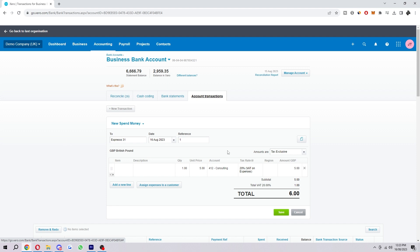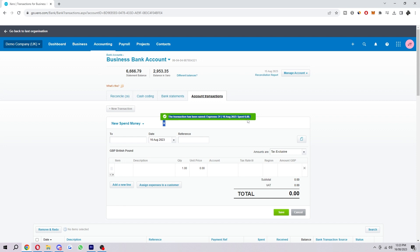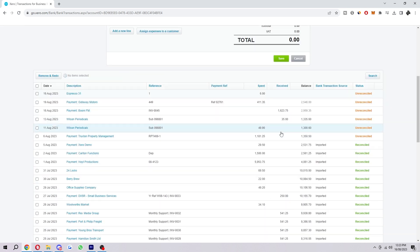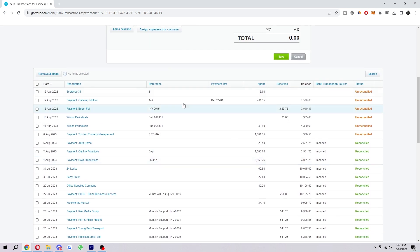When we're ready, we can go ahead and click Save. As you can see, the transaction has been saved - Espresso 31. If we scroll down a bit, we can find that right here.